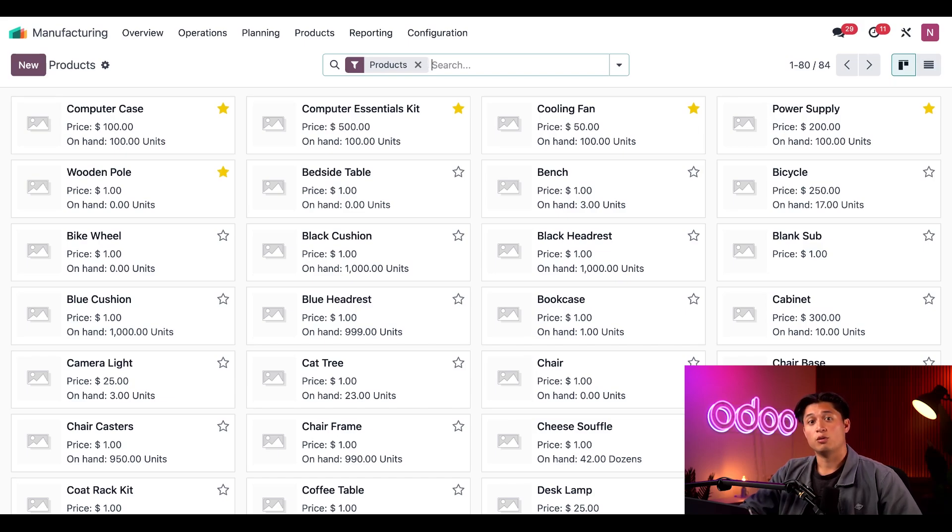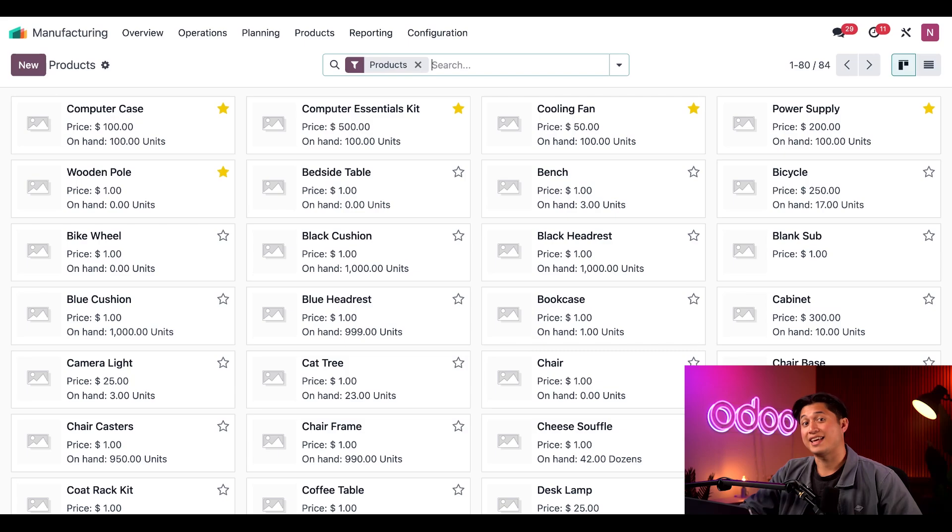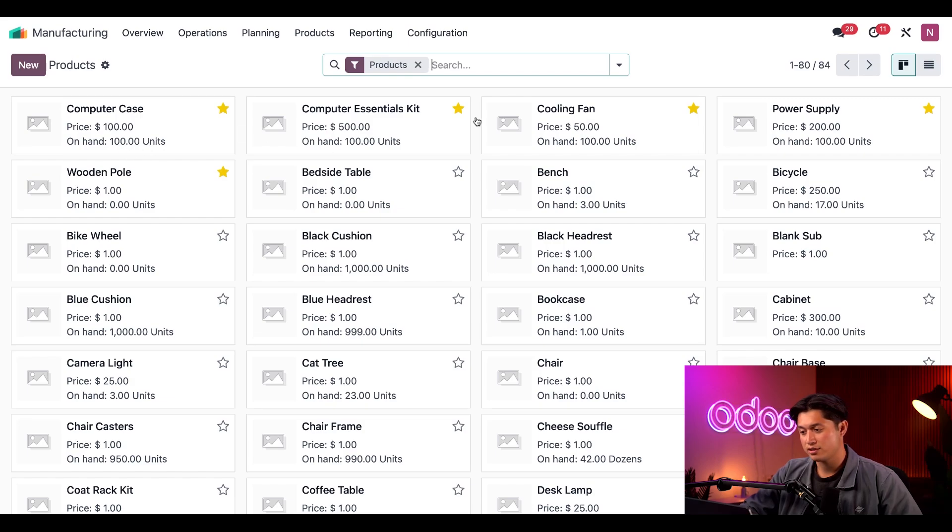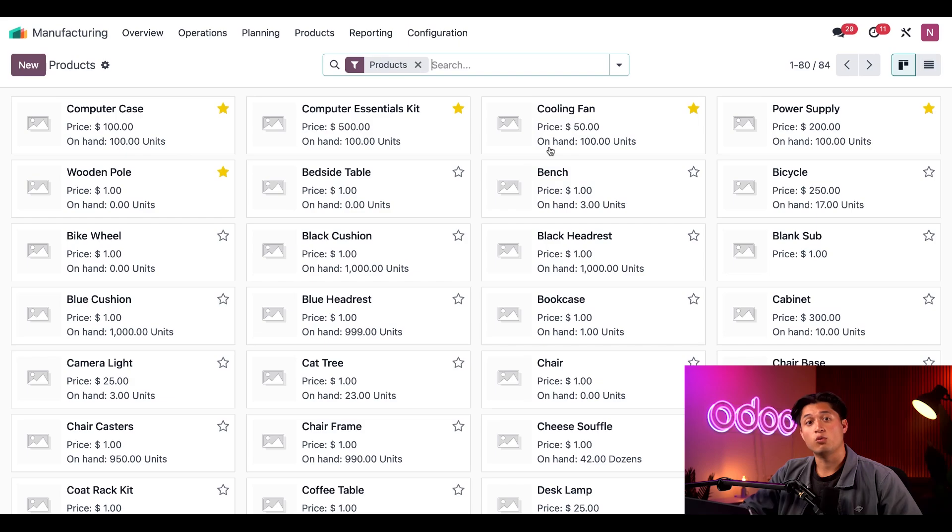Well, the on-hand for a kit always defaults to the number of kits that can be created with the quantity of components on hand. Since we have 100 of each component on hand—100 computer cases, 100 cooling fans, and 100 power supplies—we can create 100 total kits. So the on-hand count defaults to that number.